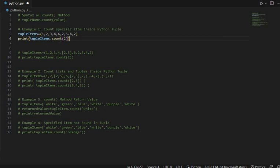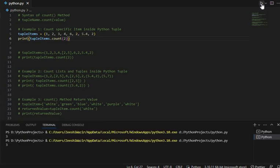The name of the tuple dot count method — we have passed 2 to it. This specifies that we want to see how many times the value 2 has occurred inside this Python tuple. Let's now run it and see the output: 3.